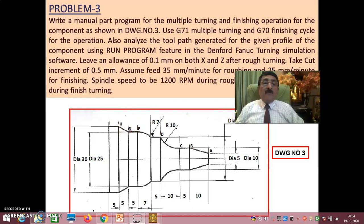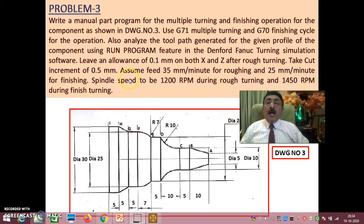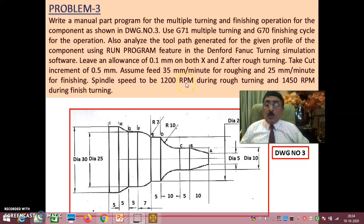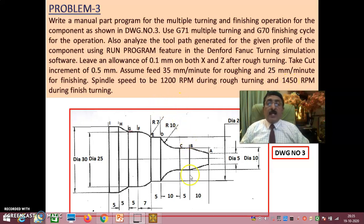As covered in session 1: leave an allowance of 0.5 on both X and Z after rough turning, cut increment should be 0.5, use two separate tools — one for rough turning and one for finish turning. Rough turning speed should be 1200 RPM and finish turning speed should be 1450 RPM.